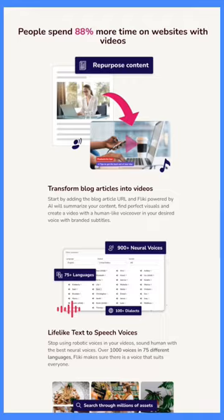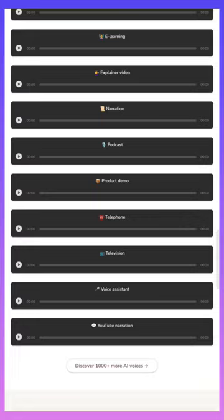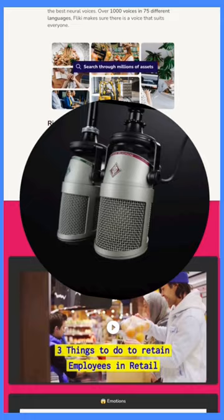With over 900 realistic voiceovers in 75 languages, explore millions of images, video clips, and background music options to make your videos stand out.